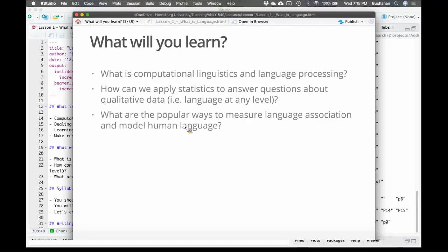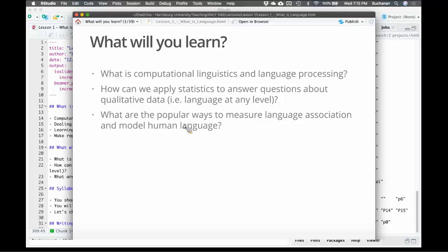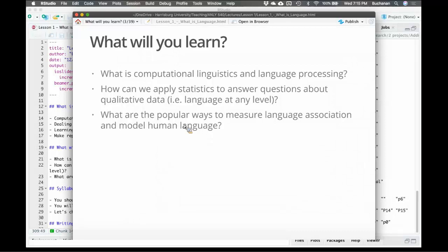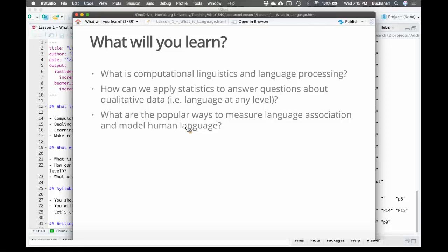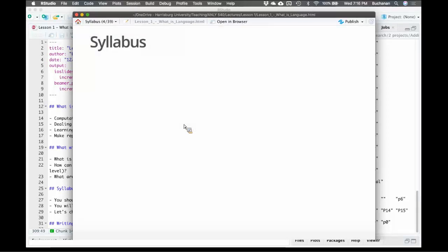What am I going to learn? What is computational linguistics? What is language processing? How can we analyze data? How do we take qualitative data? Language is inherently qualitative because it's not literally a number and apply statistics to that. What are popular ways that we can measure language association and model human language? In essence, a lot of linguistic research or human language research is about the inherent associations that are in the data. How do we know people know that? That's an association question, and how do we model that sort of thing.